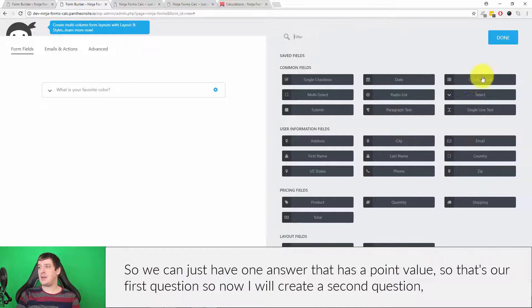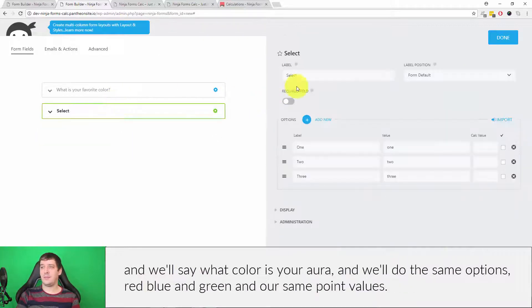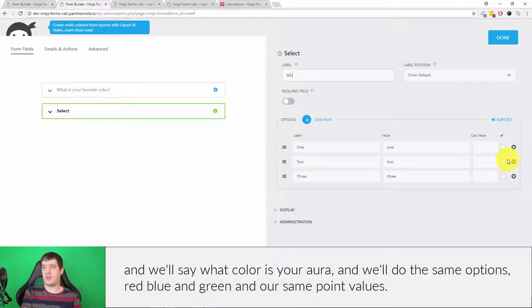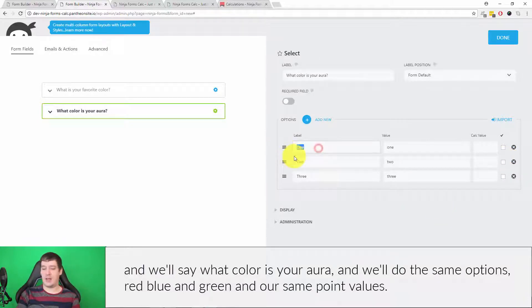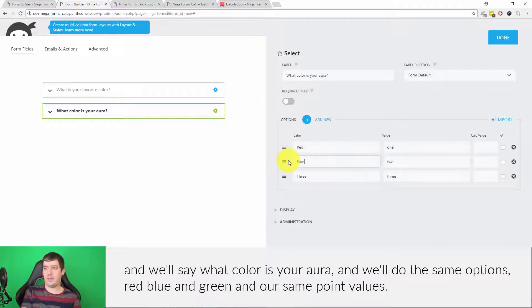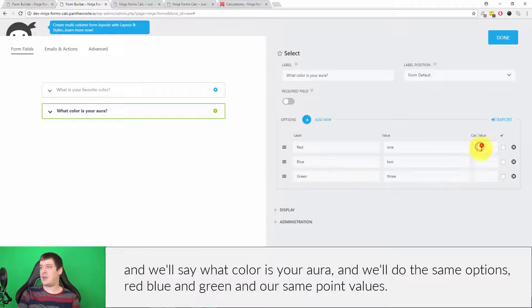Now I'll create a second question: 'What color is your aura?' with the same options — red, blue, and green — and the same point values.